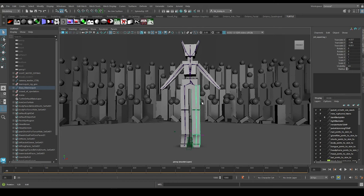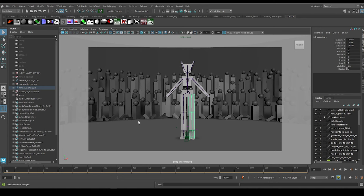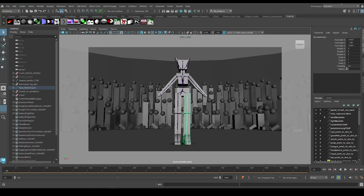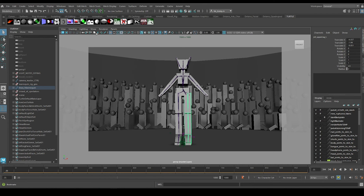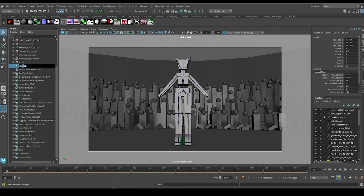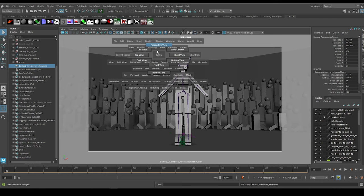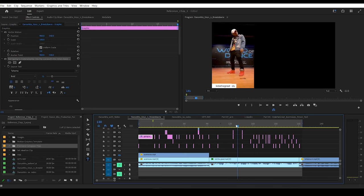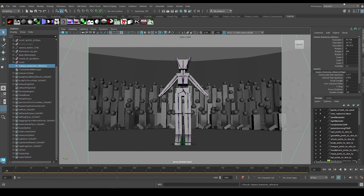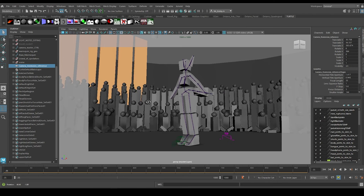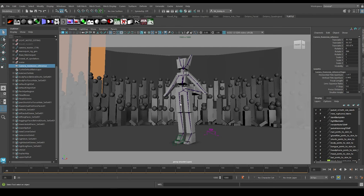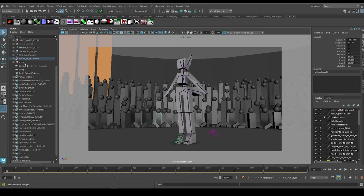I'm going to go to View > Camera Settings and turn on the resolution gate, then find a low angle that approximates the reference. I'll go to View > Create Camera from View and name it 'Camera Ava Moves Reference.' Then I'll go back to my perspective cam to create Kid of the Great's reference cam, which is also a low angle — probably around there. I'll create that camera from view and call it 'Camera Kid of the Great Reference.'